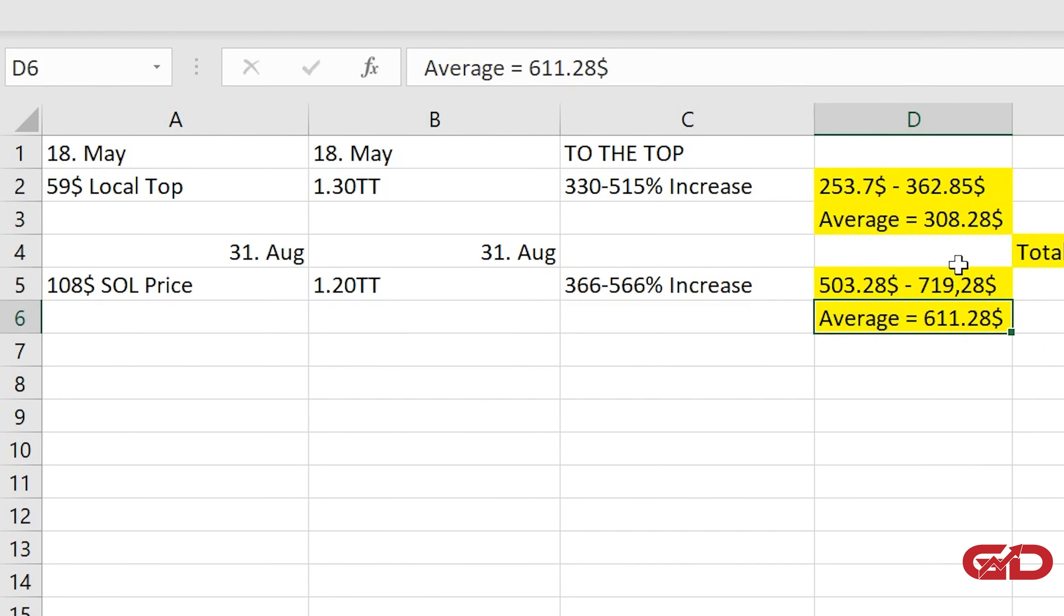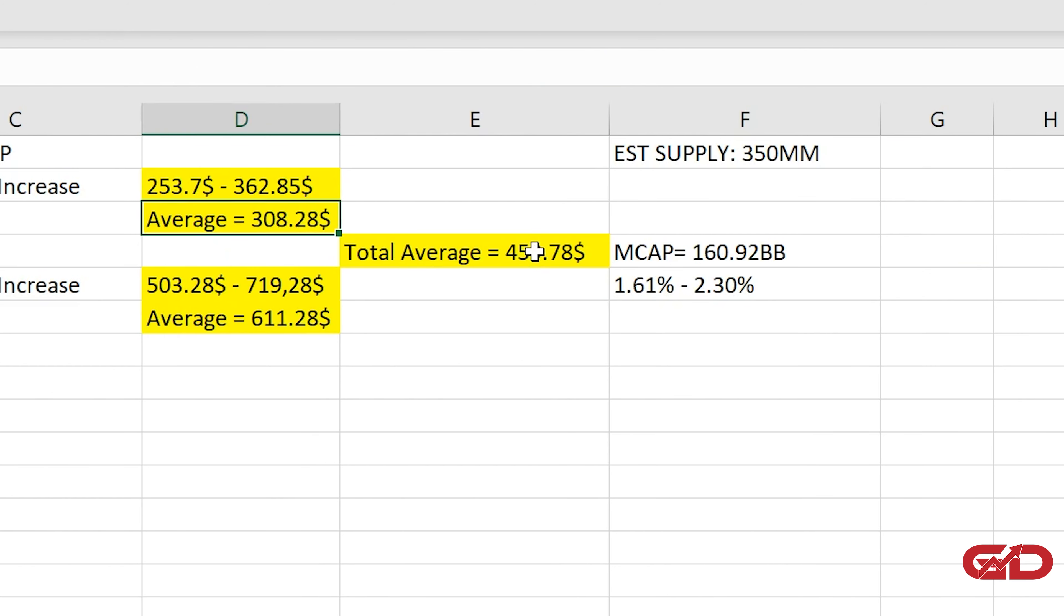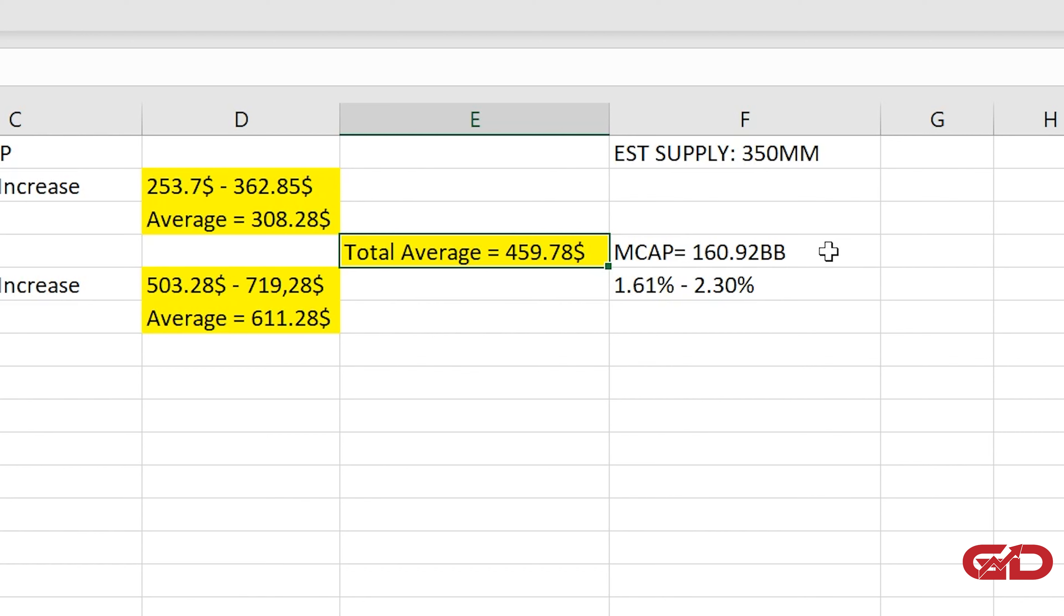And that is why I have put these two average prices here together. So we have the first average from the local top and the second average where we have right now this huge outperformance compared to the general market. And then we have a total average of $459.78 till we are reaching the top. And that would be then a market cap of 160.92 billion and a market dominance between 1.61 to 2.3 percent. That are the numbers that we are getting right here if we are calculating that.